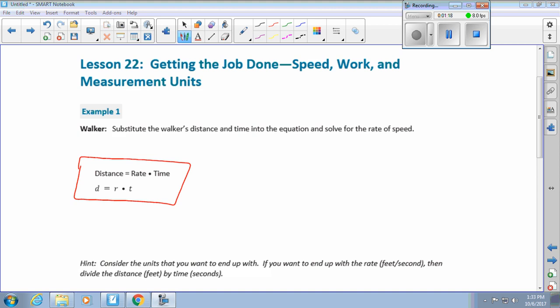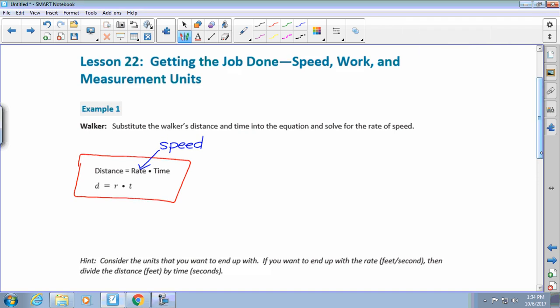We have Distance equals Rate times Time. When we're talking about distance, that rate is the speed that the car or whatever is going. The distance is how far something goes, the rate is the speed. What word will you hear with a rate? Per — very good. And for time, what units of measurement do we use? Seconds, hours, minutes, days, weeks — that type of thing. For speed we're just going to be using hours, minutes, and seconds in these examples.